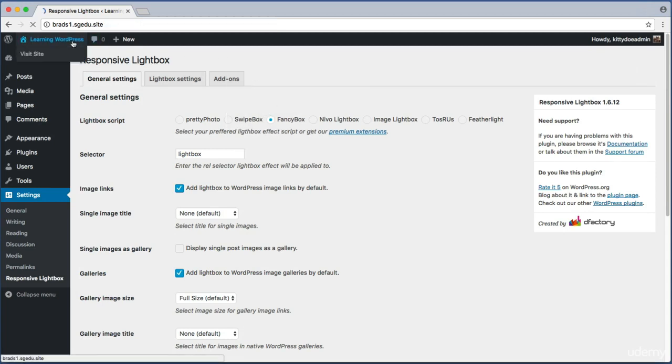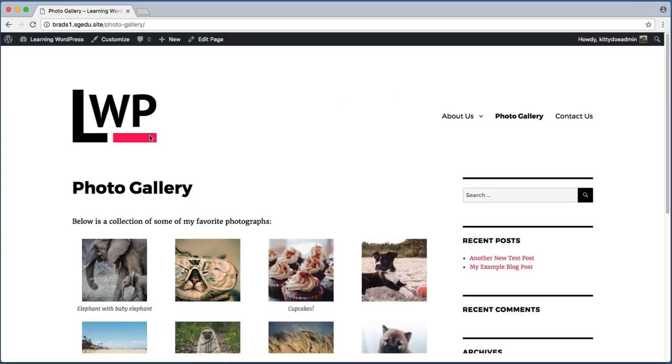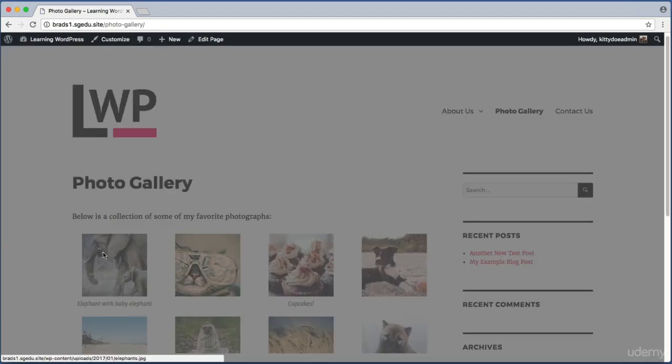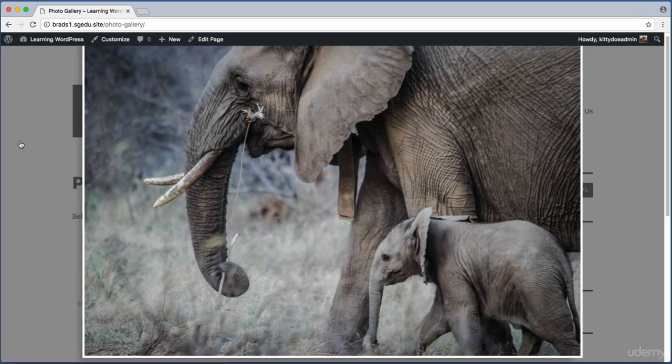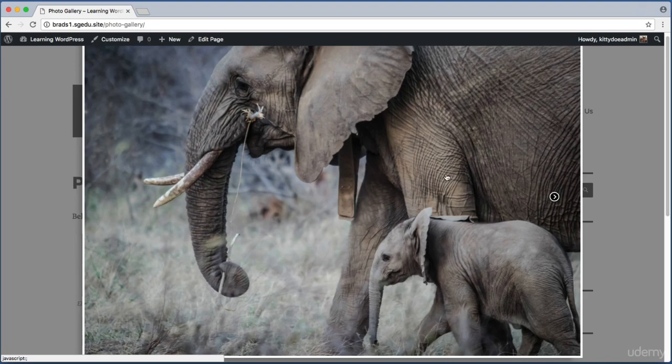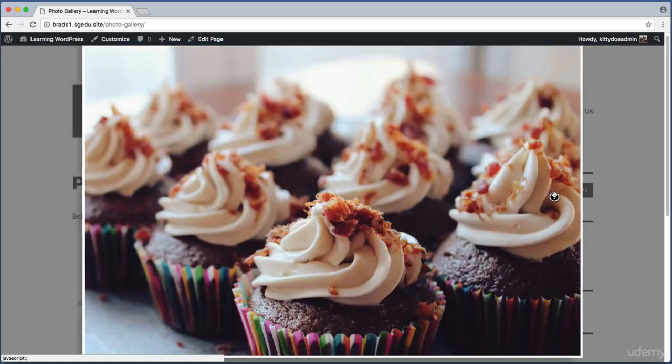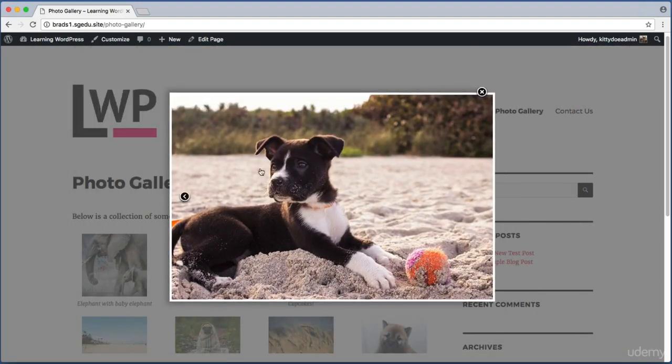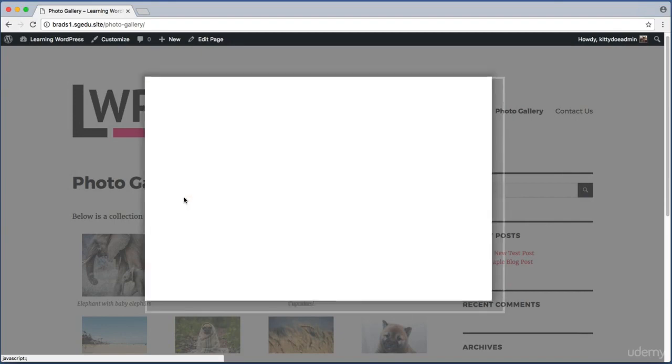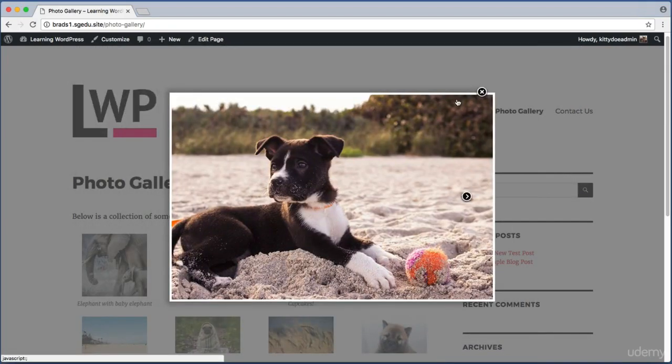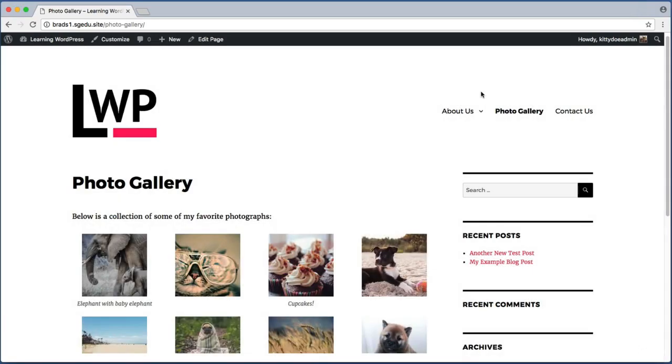Now that we switched from Swipebox to Fancybox, let's go look at our public facing website and see how that looks. Jump over to the photo gallery page and click on the elephants. Immediately we can see this is a different experience. Now the entire screen isn't blocked out—just the left and right edges are sort of a transparent gray. If I hover over the image, we can see this right-facing arrow that lets me switch through the images. If I hover over the left hand side of the image, we have an arrow to go back this direction. And we can use the X right here to close the lightbox.